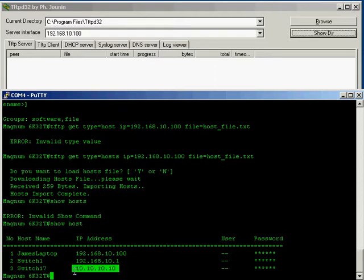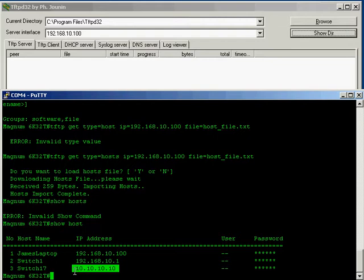So if we had a list of host names to IP address entries on the server that somebody had taken its time to prepare and we had a new switch in the field and we wanted to just copy and paste that host file to the switch then we could do that using tftp. So let's have a look at the other options.